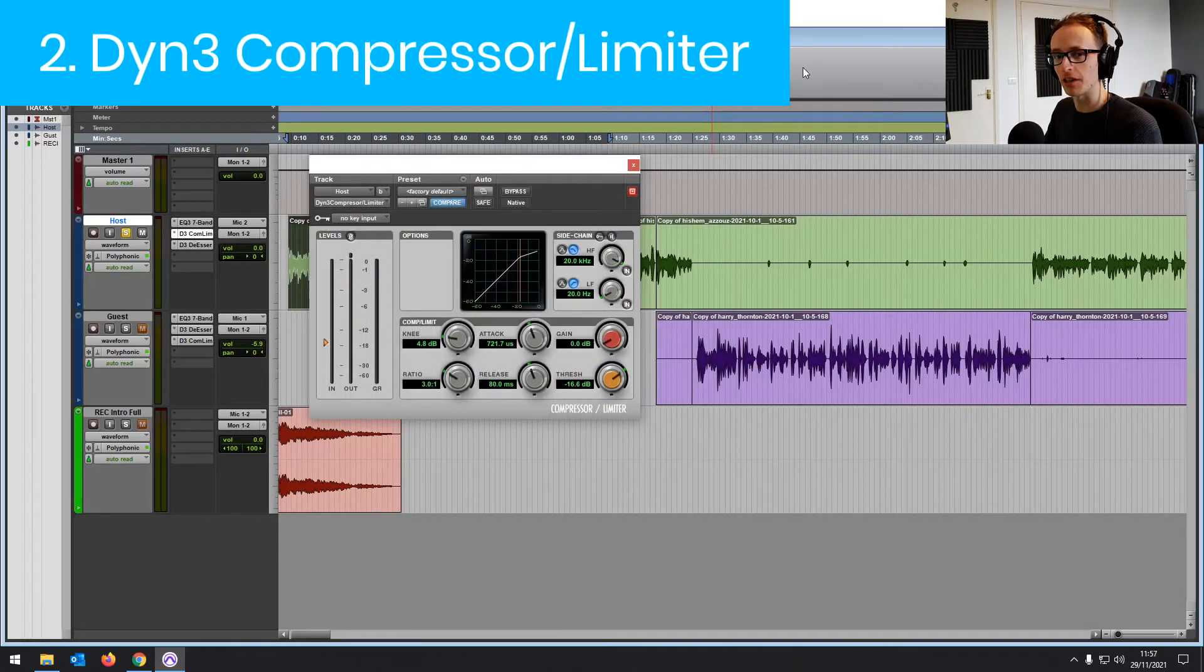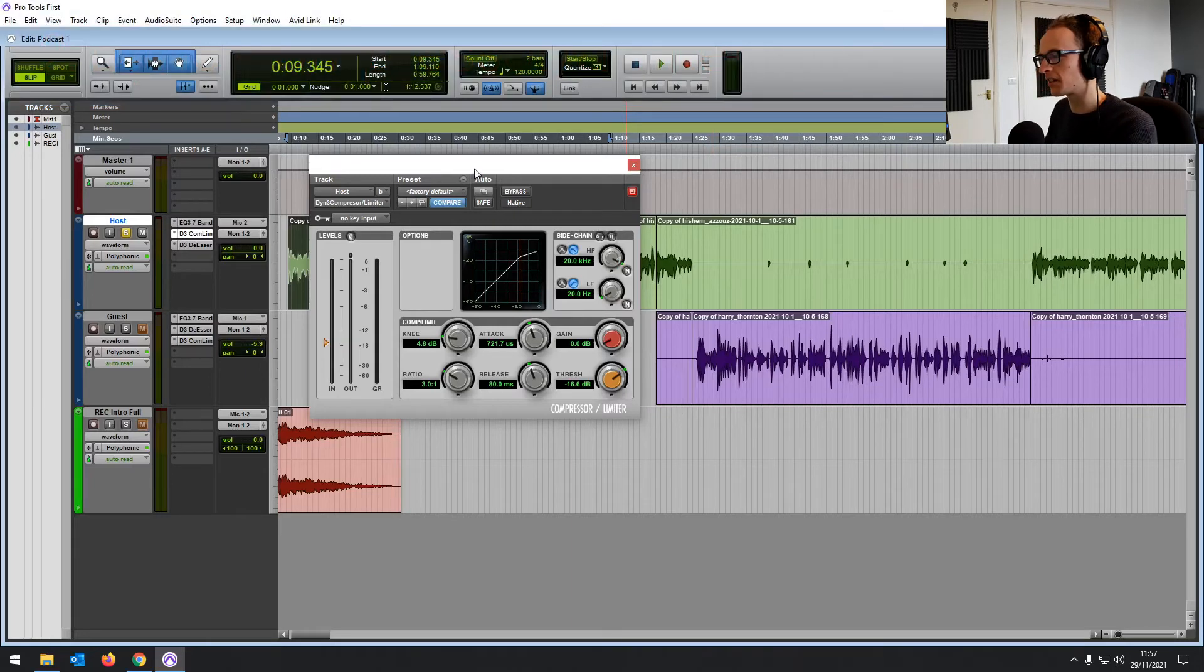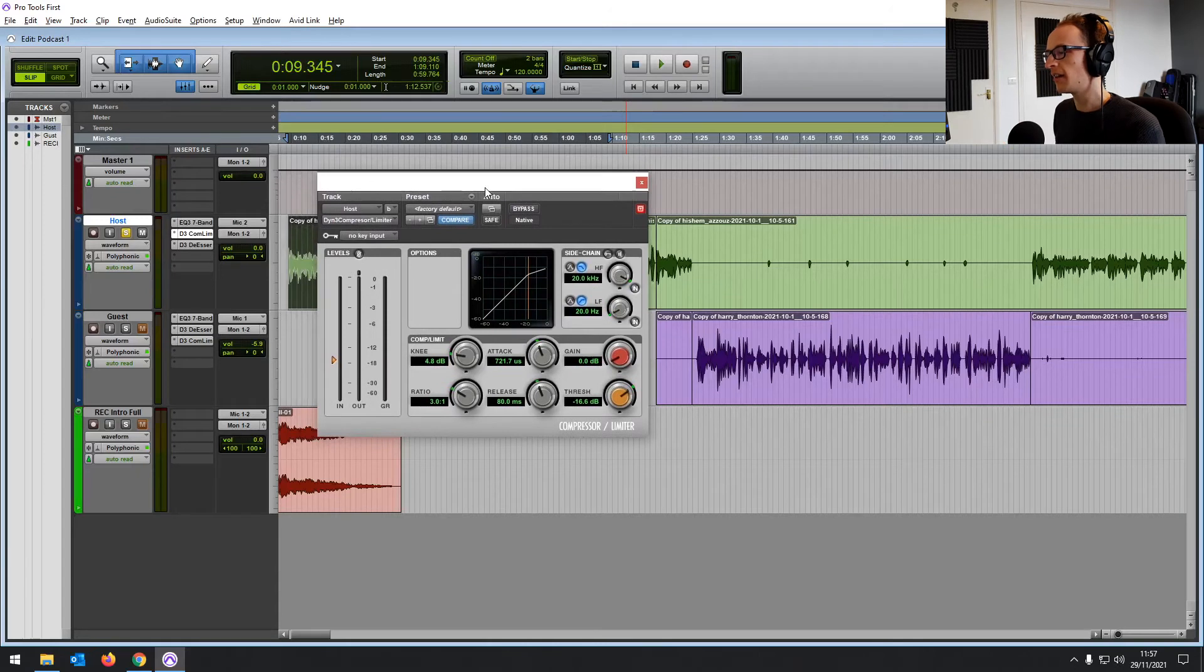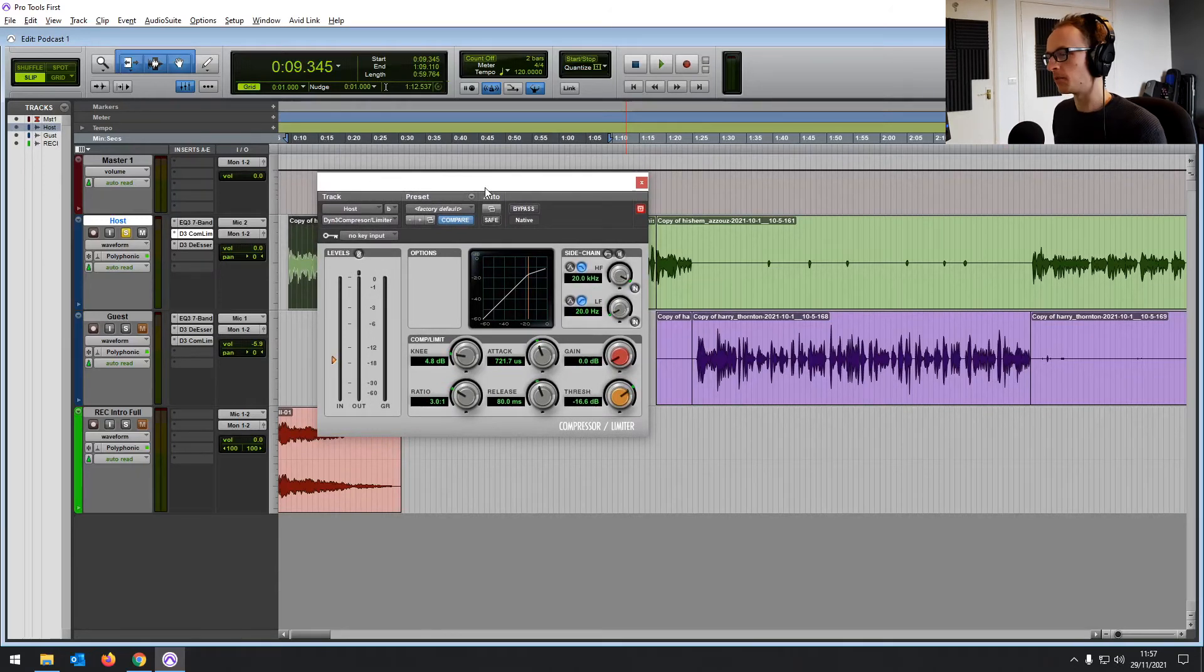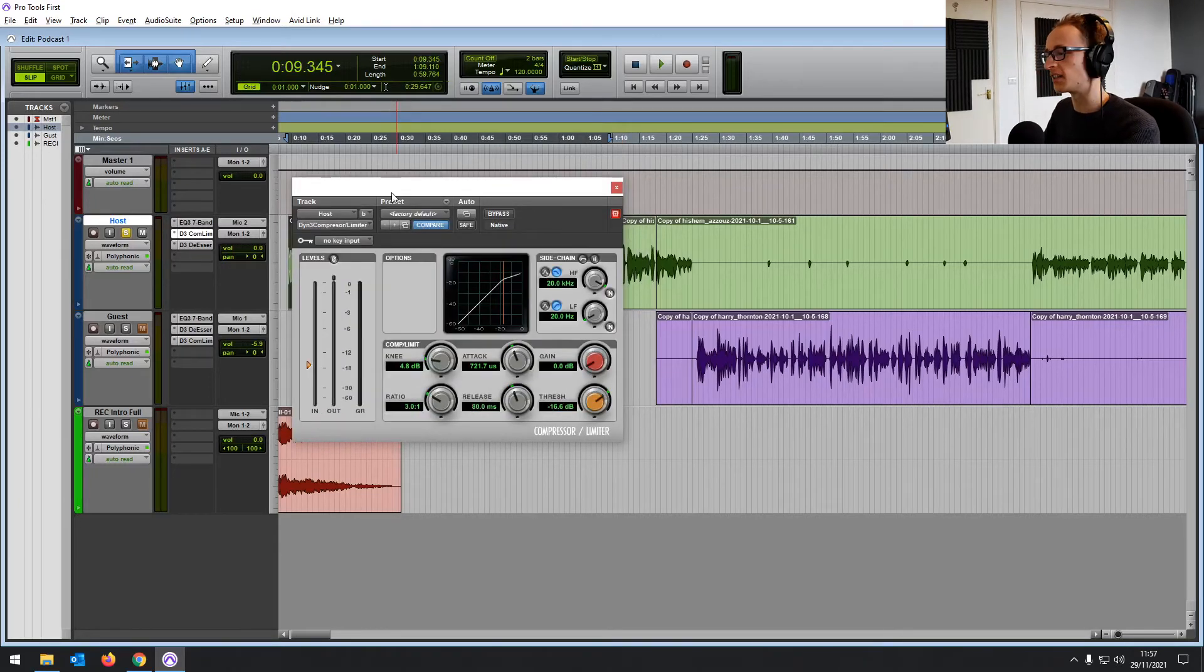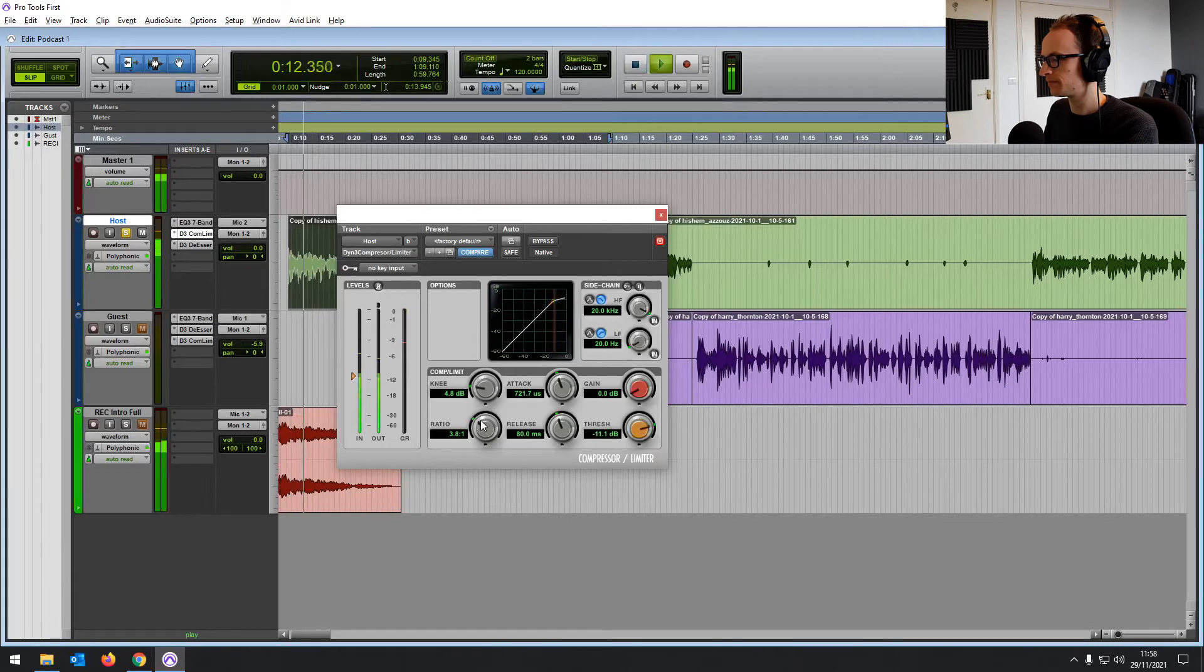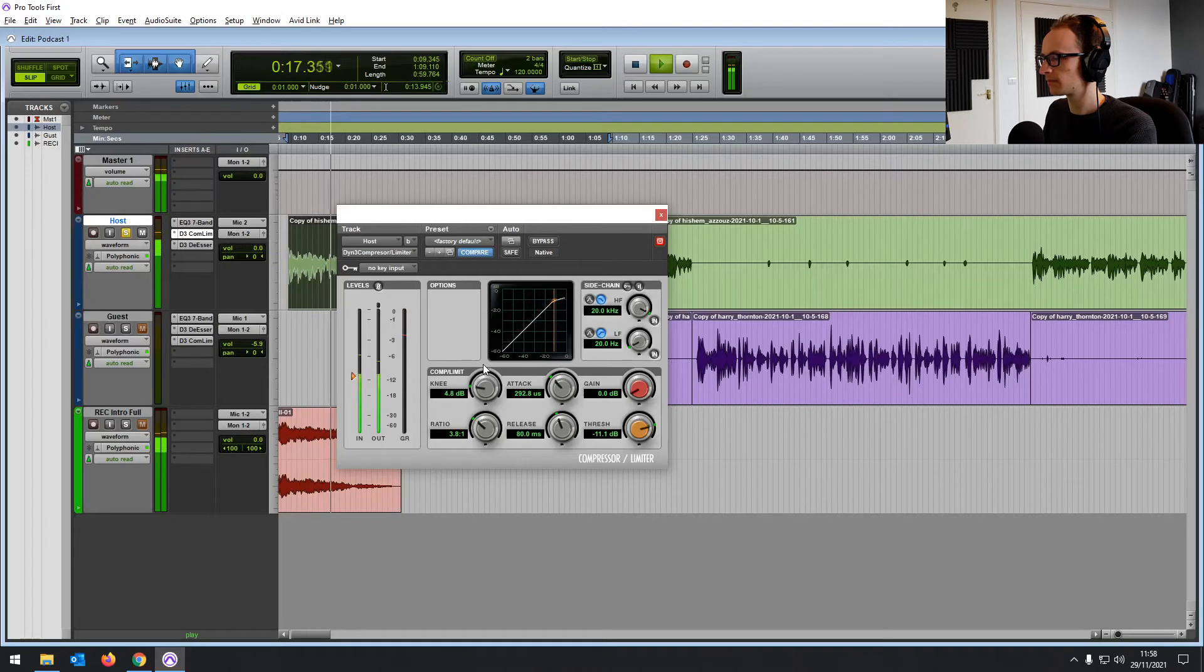And then the last two, you can probably guess what they're going to be. At number two, we've got the compressor limiter. Whatever you're mixing, a compressor is going to come in handy to reduce the level of the loudest parts of your audio, smooth things out. It's just an essential plugin for when you're mixing anything. And the one that comes with Pro Tools first is perfectly usable for anything you're going to be mixing.